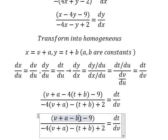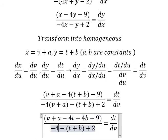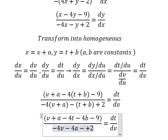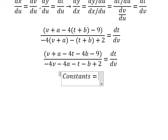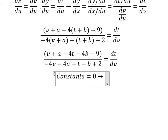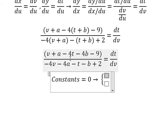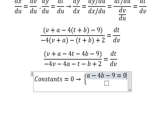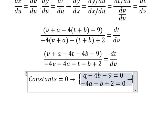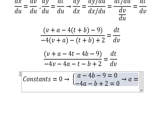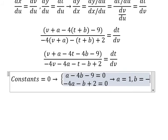Now we need to expand. So if we want to create a homogeneous form, the constants here should be equal to zero. So we create the system of equations: a minus 4b minus 9 equals zero, and negative 4a minus b plus 2 equals zero. Now we need to find the solutions for a and b, and we get a equals 1 and b equals negative 2.